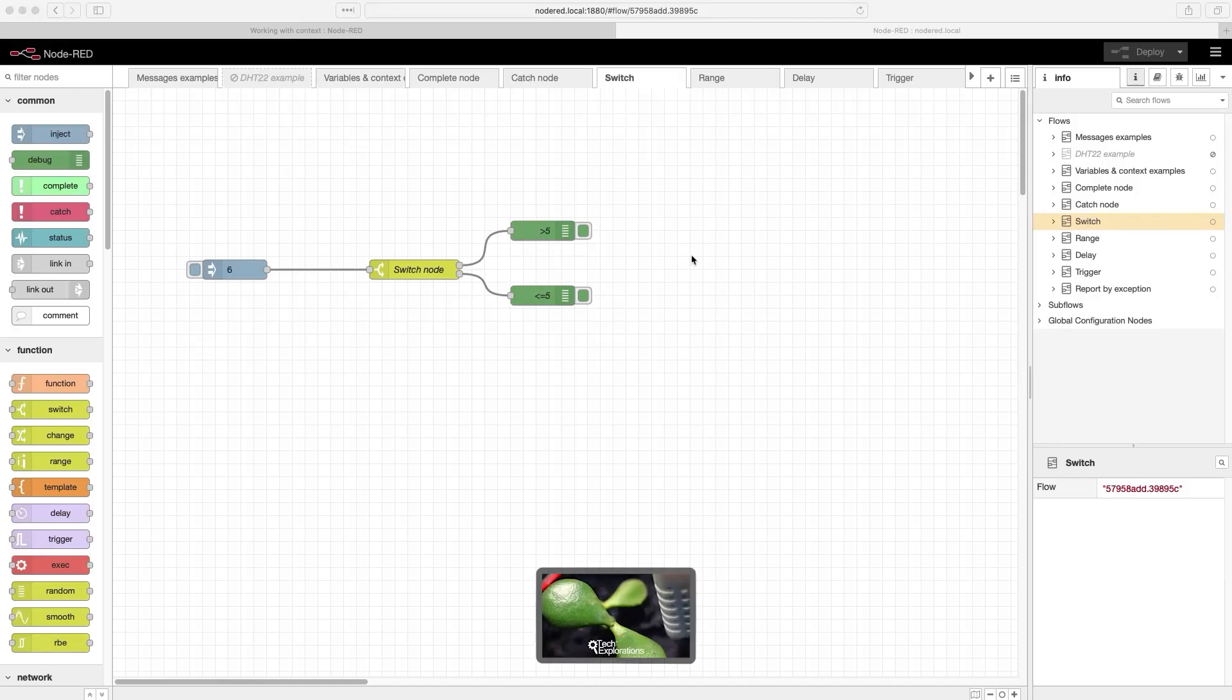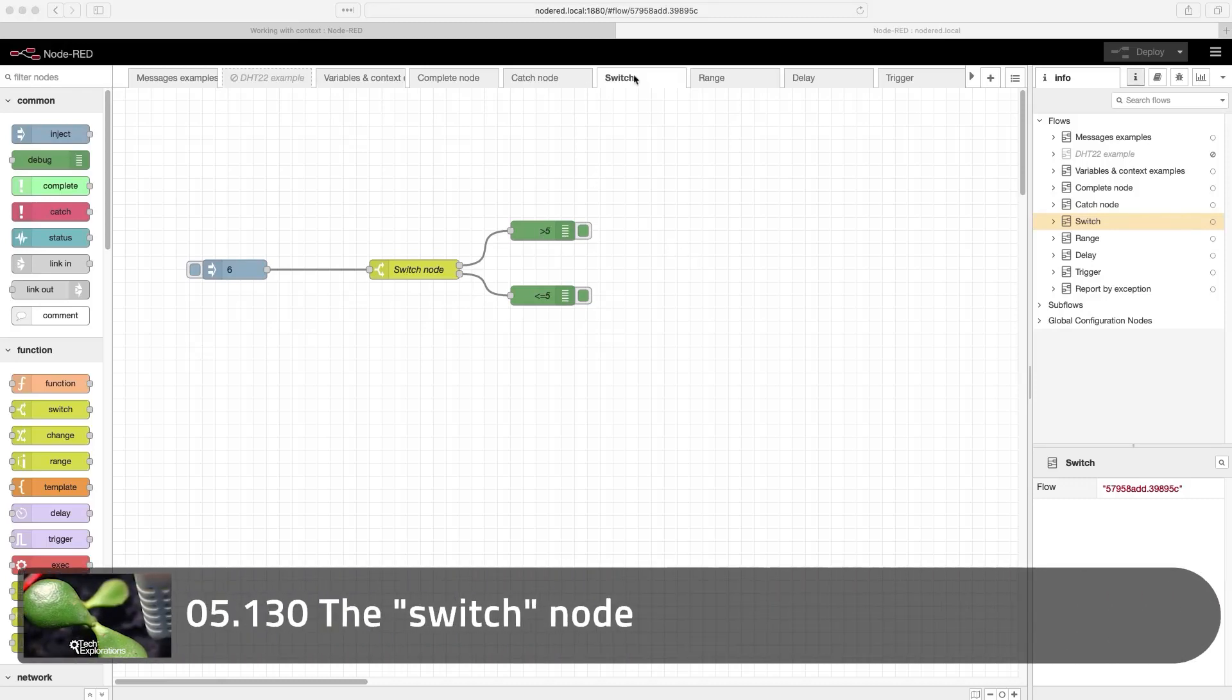In this lecture, I will show you how to use the switch node. And as you'll see, it's very simple.